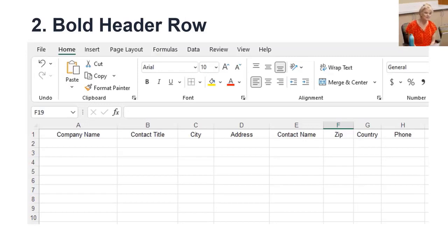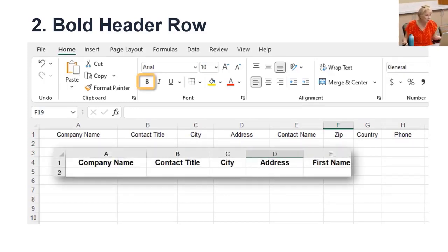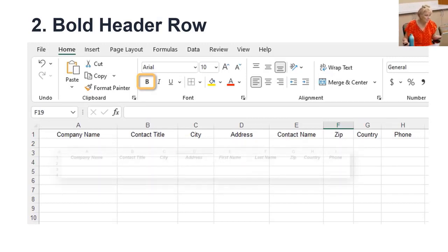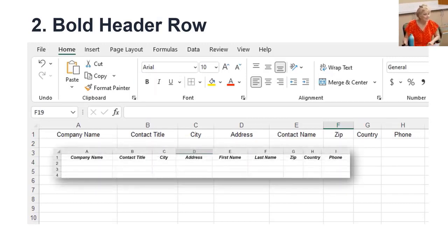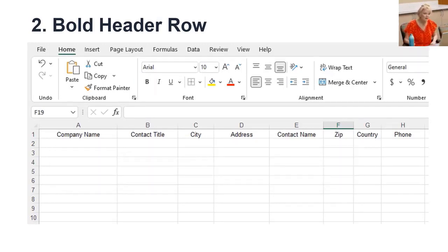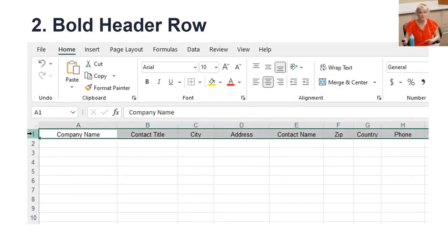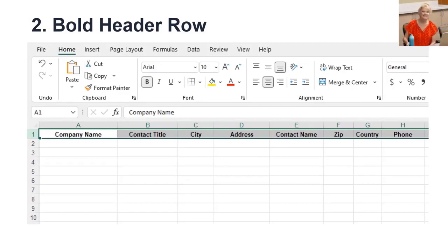Our second rule is to let Excel know this is a header row by simply bolding it. You can add other formatting like making it bigger, in color, or italics, but when Excel sees it's bold, it knows this is a header. This is important for when we do things like sorting and filtering. Rule two: bold your header row.